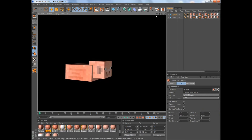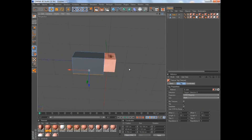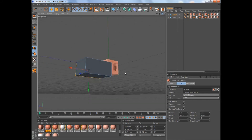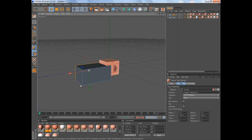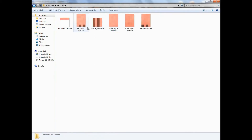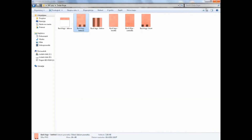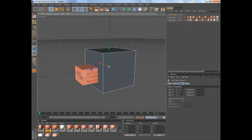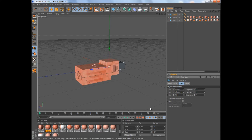We have the body done. Now we're gonna make the legs. If you look at the pig in Minecraft, the back legs stick out by about one pixel. So make a new cube, count the leg pixels — it's four by four by six — and make the cube size four by four by six.